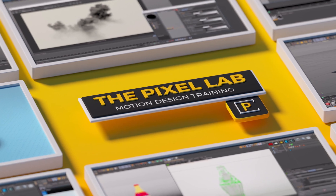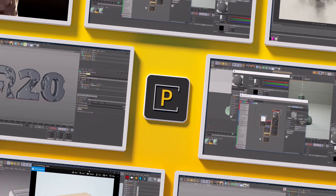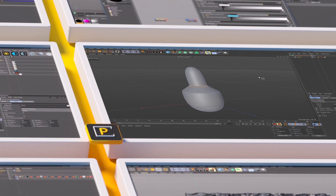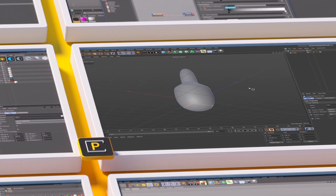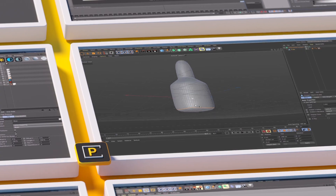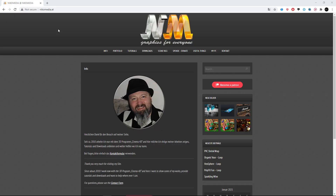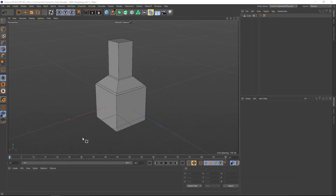Hey, what's up everybody, hope you're having a good day. I have a quick tip today that was sent to me by Nico - you can find him at nicomedia.at, he's got a Patreon, a bunch of tutorials and great stuff on there. Huge shout out to Nico for sending this quick tip.